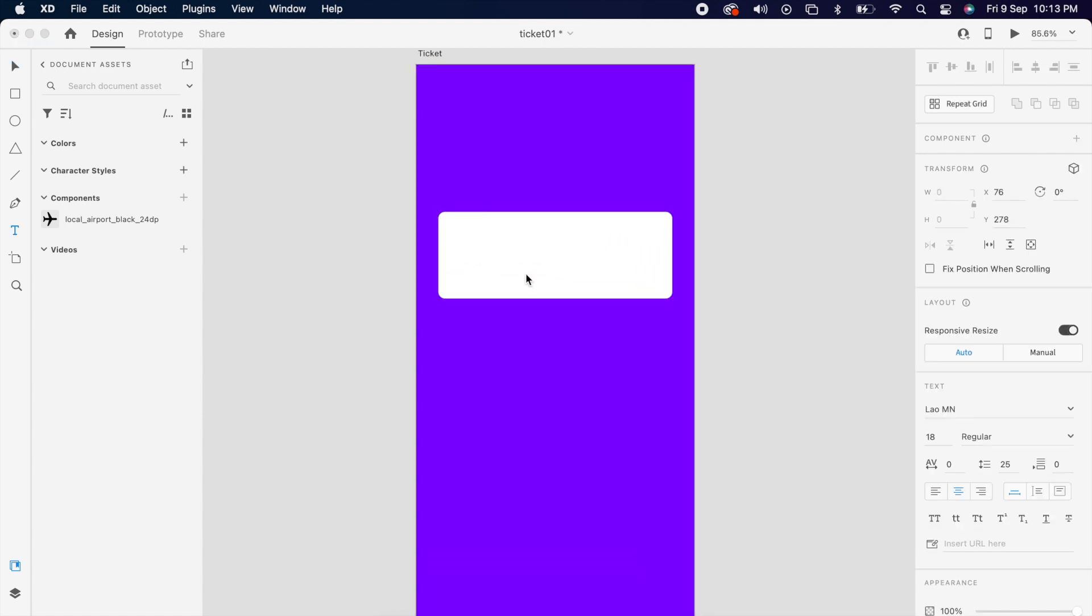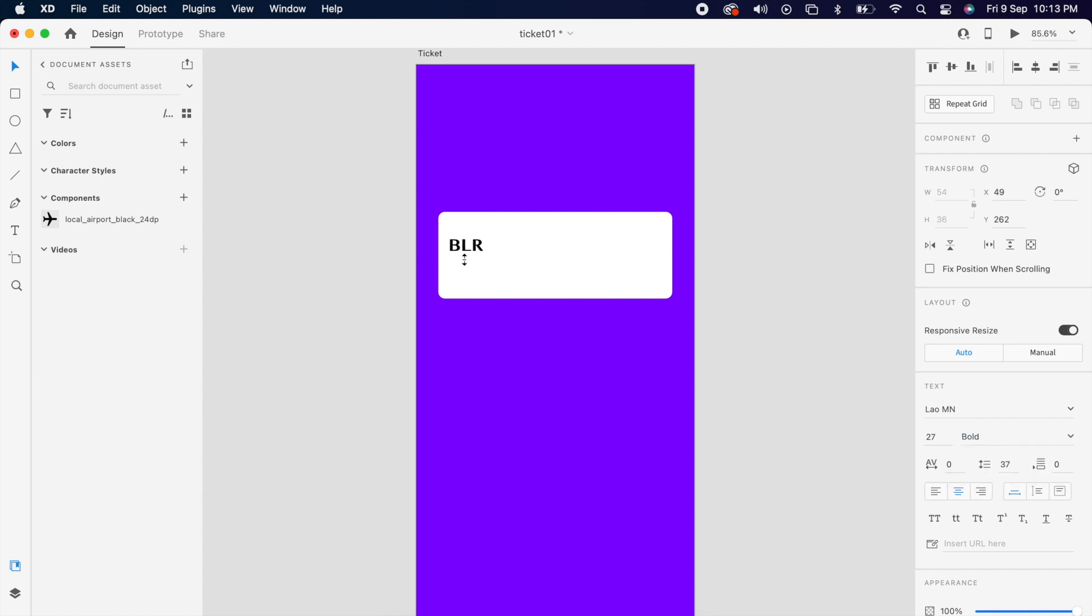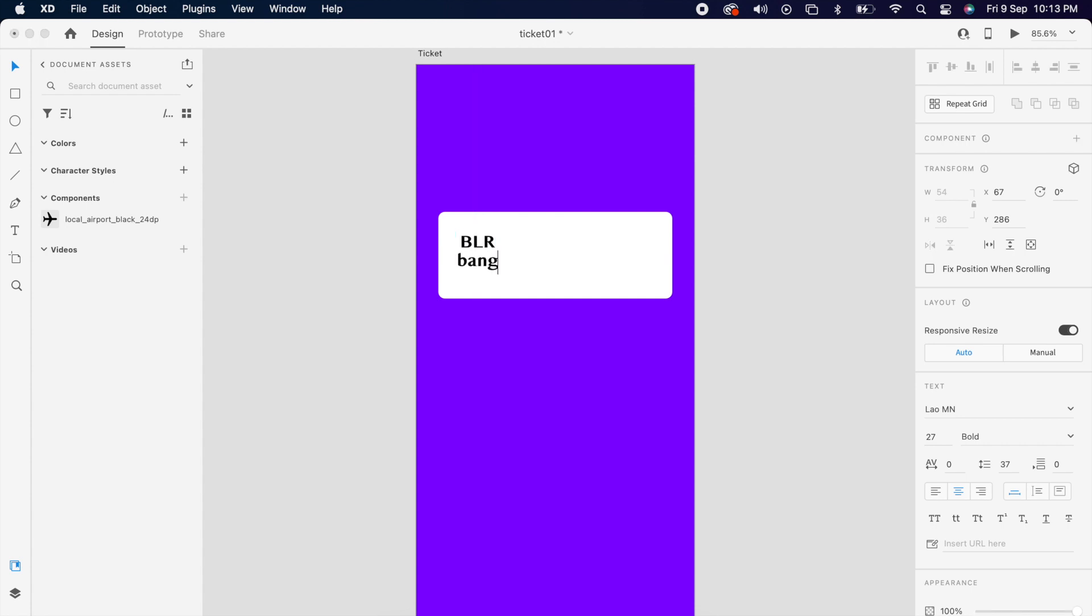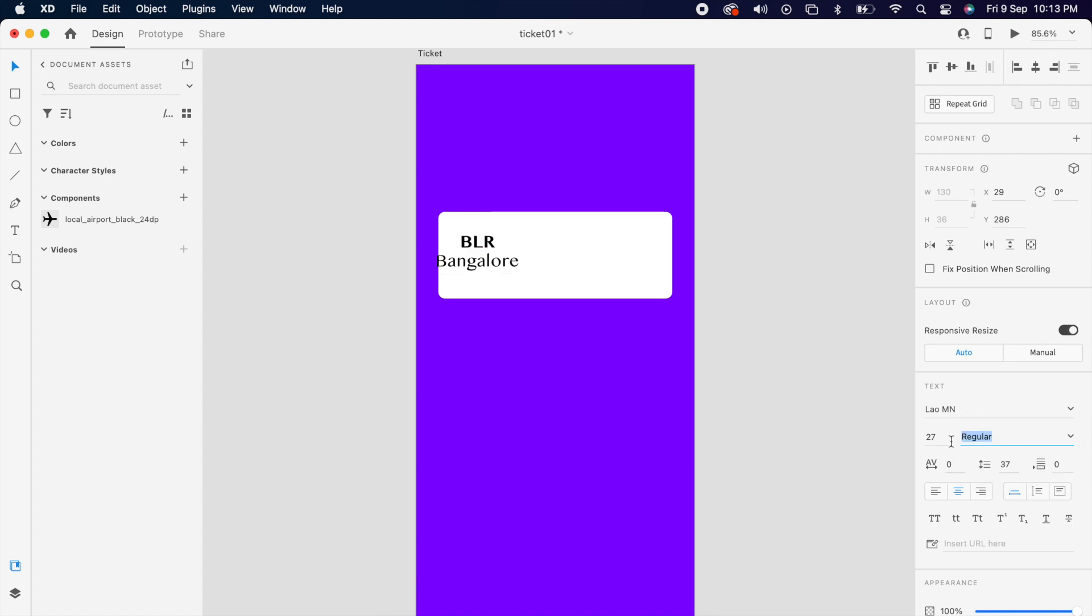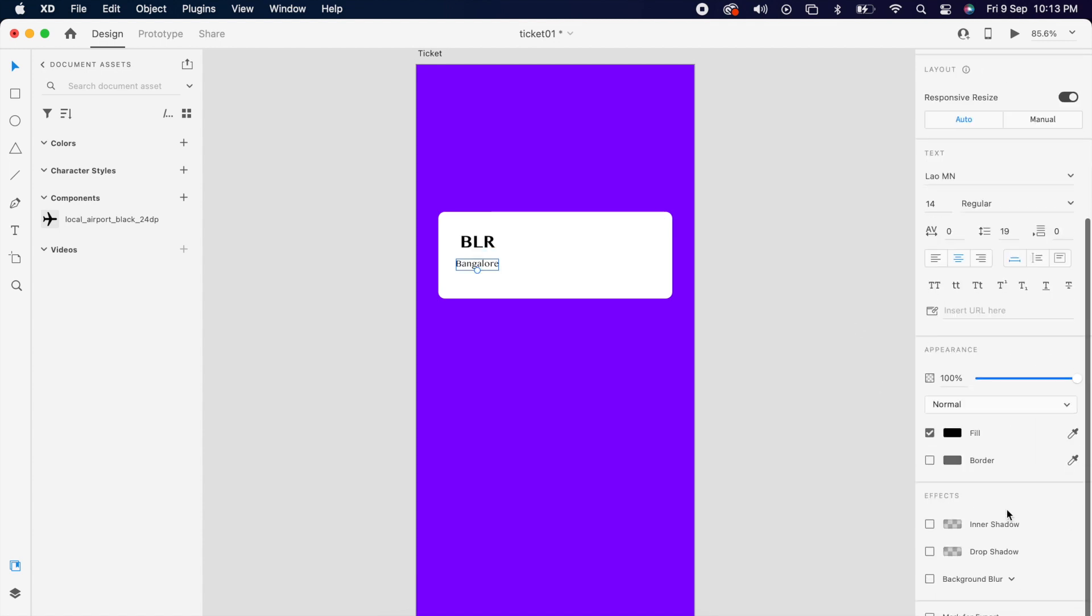Then add one text layer and add the text, whichever you want. Then add one more text layer and add the secondary text. So this is secondary text, so it could be a regular and reduce the opacity.